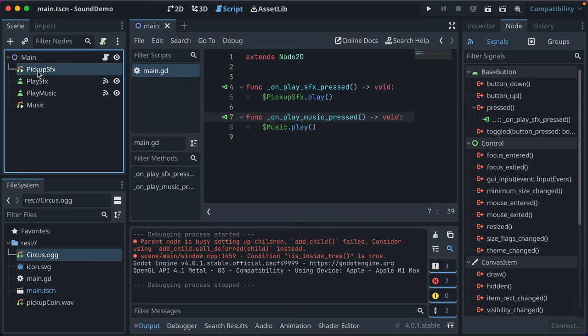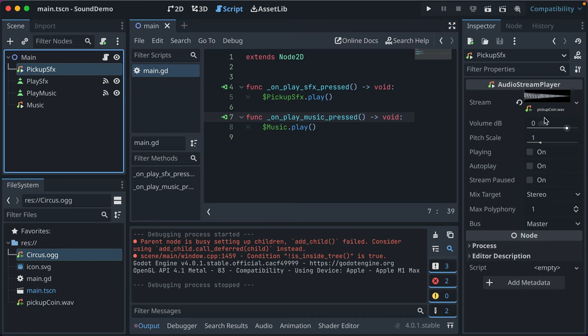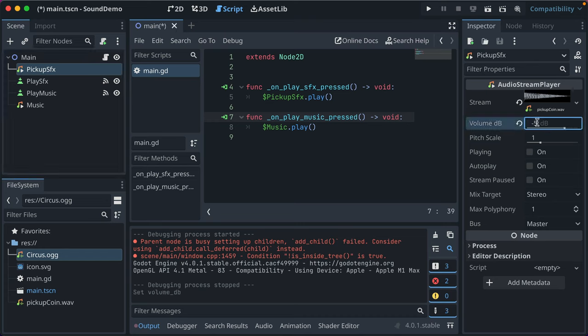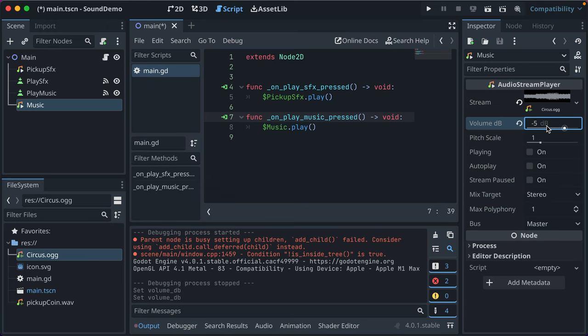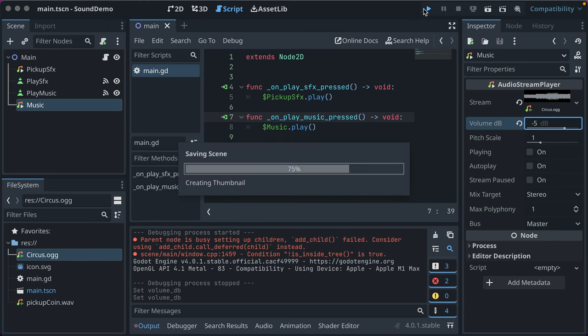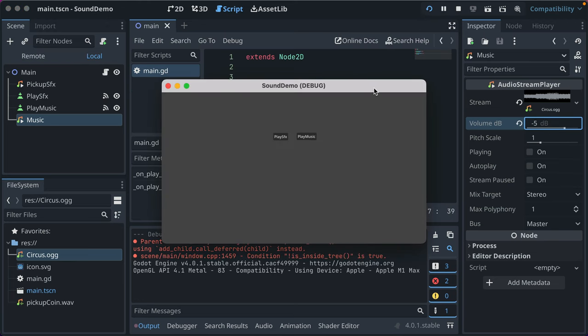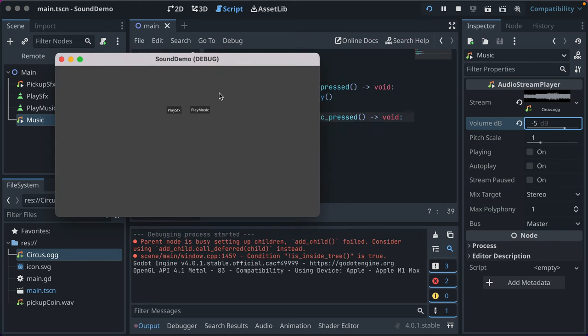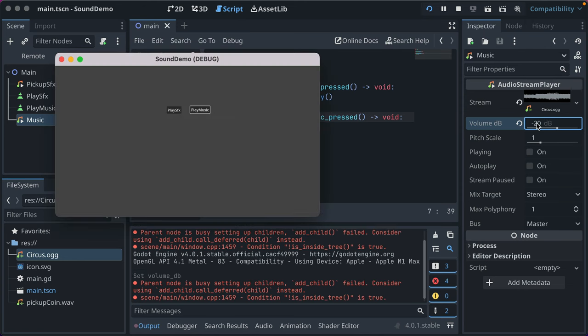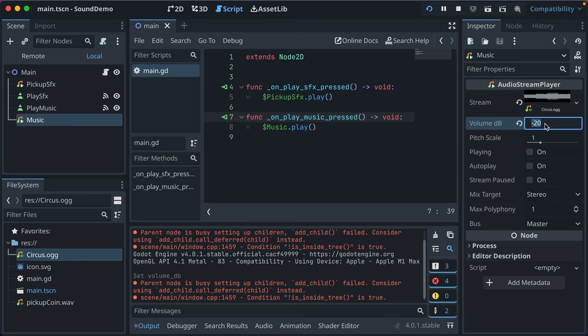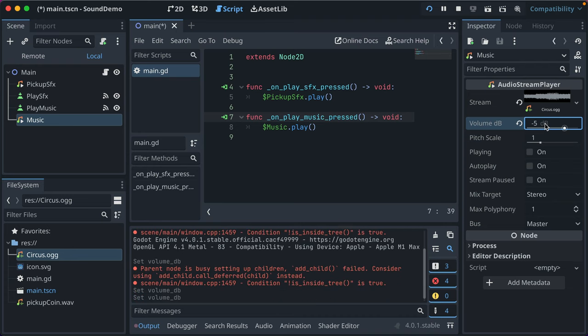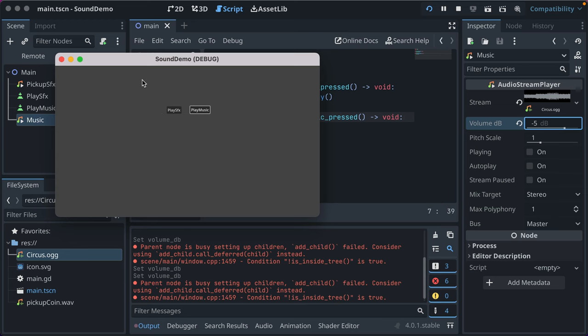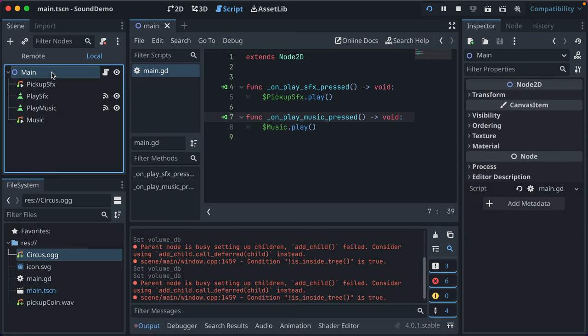And we can even change the volume. Because that's pretty common. Sometimes things come in a little hot. You can do negative 5 decibels. That'll make it less loud. And we'll run it again. And you can even change those while it's playing. So you can get a sense of what feels right. That's negative 5. Just changed it to negative 20. That's barely coming through. We'll set it to 2. Quite a bit louder. Negative 5. That sounds pretty good with my audio. But I don't know where my volume's at.